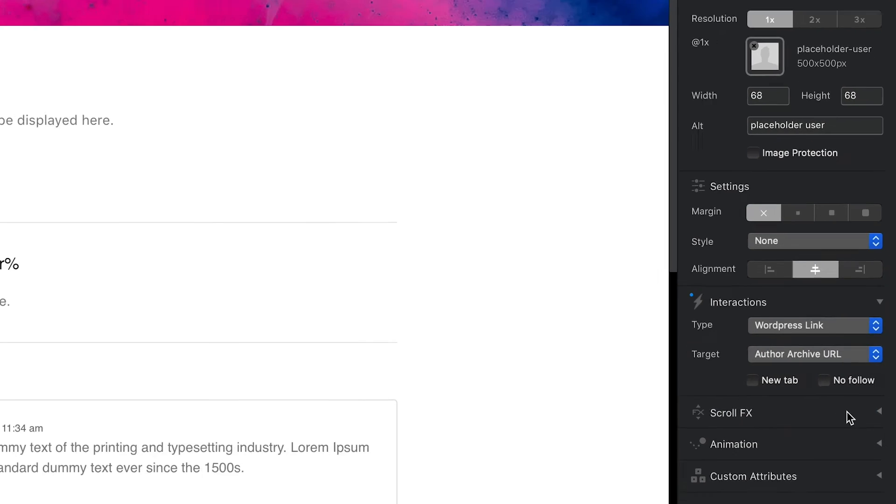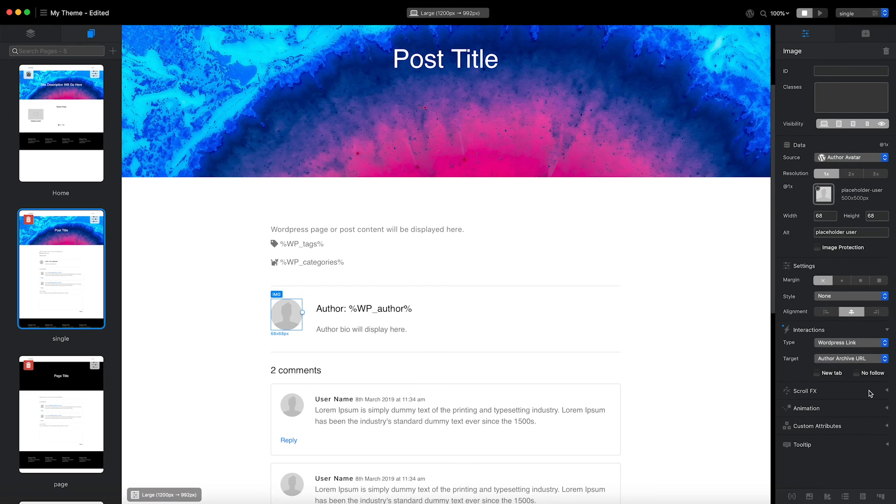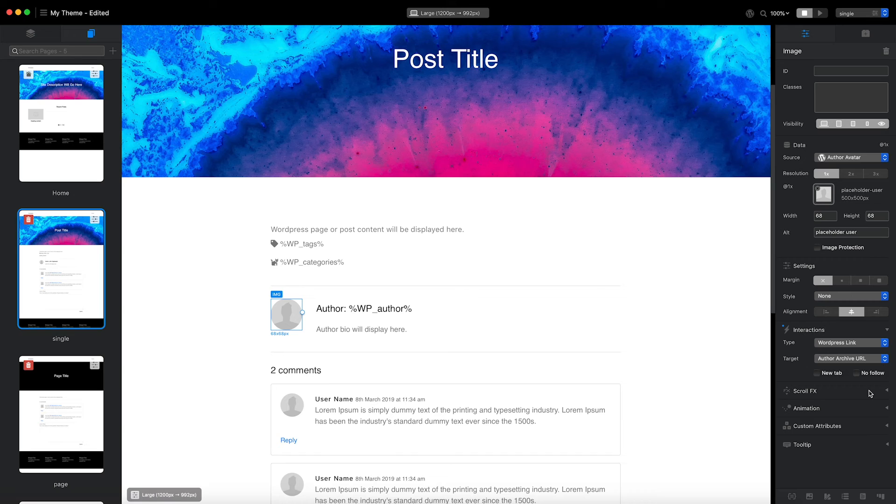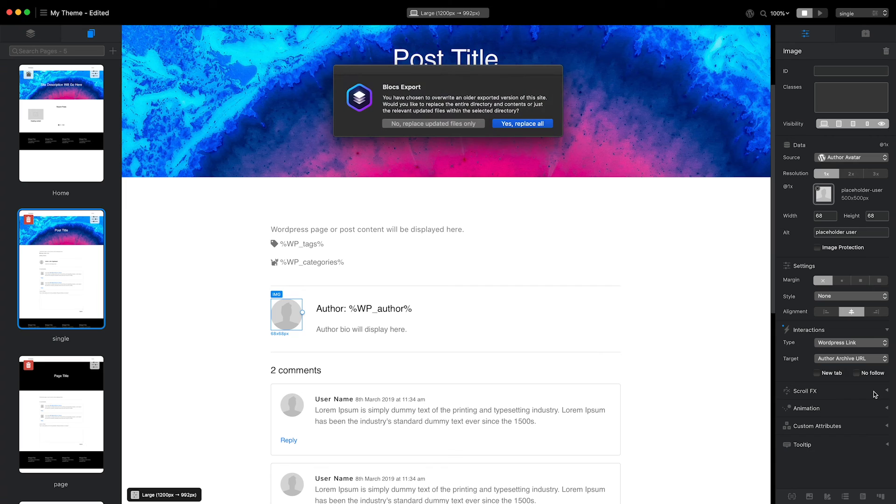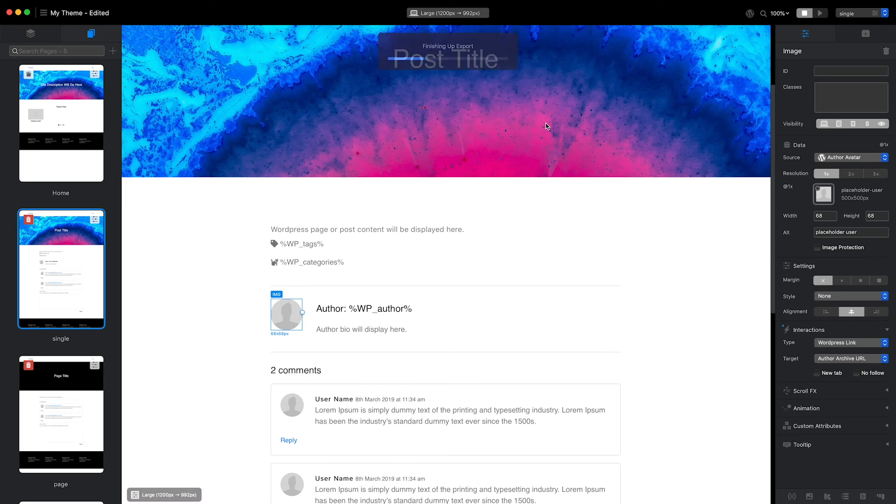This means I can access my author page template from the post page template. I'm now going to export my theme using the keyboard shortcut Command E and select to replace everything in the current export location.